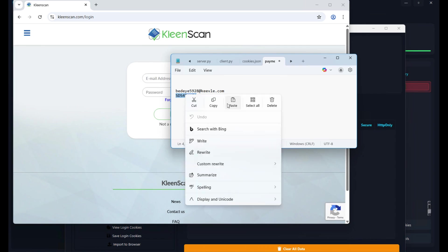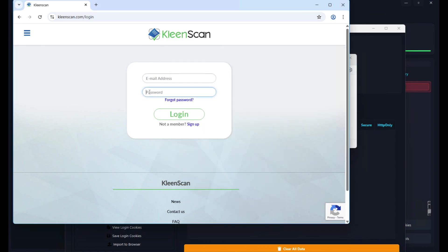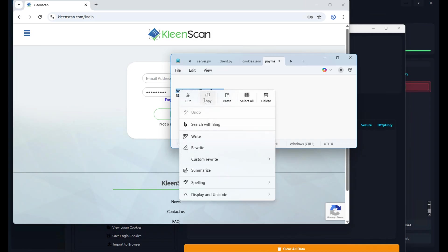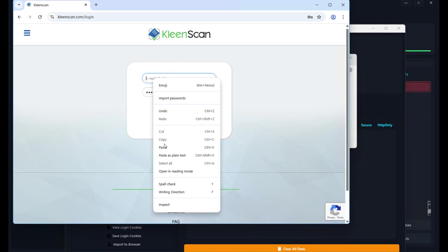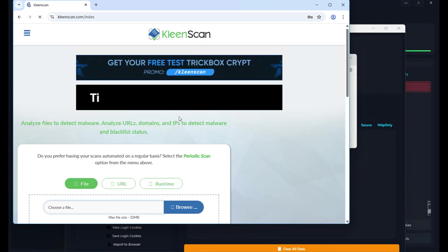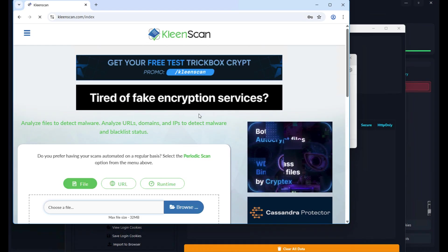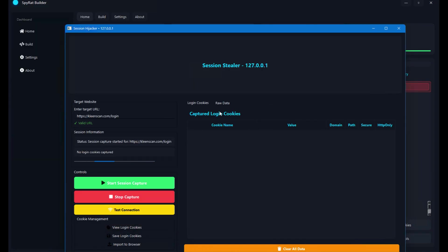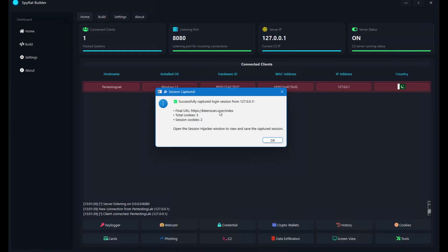Now let's assume I am the victim. As the victim, I'm going to copy the password and paste it, then copy the email, paste it, and finally click on Login. I'm done entering my login details. Now switching to the attacker role — as an attacker, I'm waiting for the cookies, and a message has appeared that the session has been captured successfully.